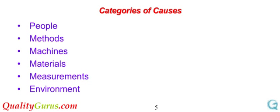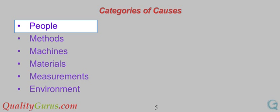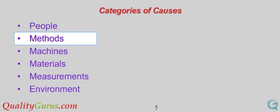Causes are usually grouped into major categories. These are some of the categories generally used. People may have been responsible for the problem.